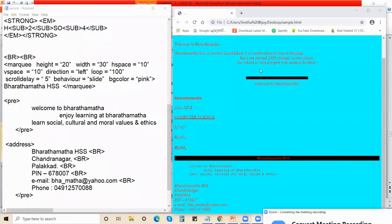So now please listen to the screen. We were looking into pre-tag, marquee tag, and address tag — these three tags we have discussed. Now look into this marquee tag. I have shown you how when you commit a spelling mistake, you will not be able to see the effect on the screen. So when I corrected the spelling for marquee, you were able to see it.